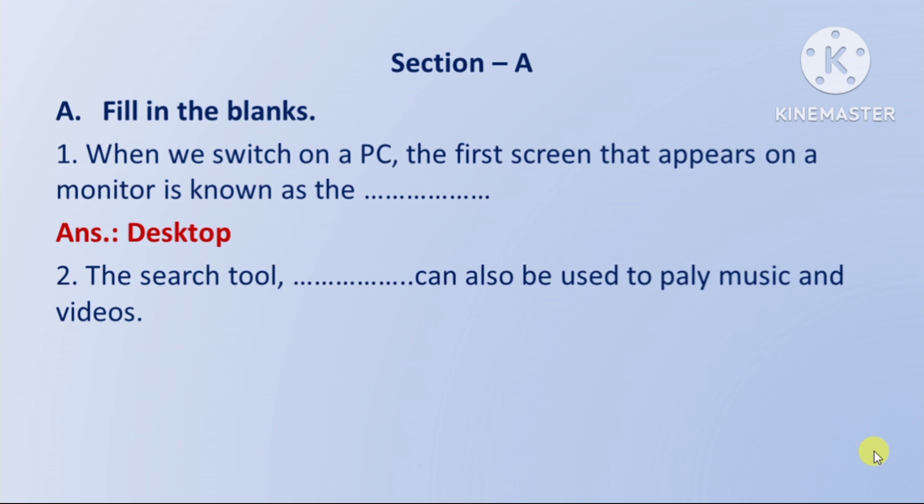Next question: the search tool can also be used to play music and videos — woha kaun sa search tool hai jis ka priyog music or videos ko play karne ki liye bhi kiya ja sakta hai? So iska name hai: Cortana.